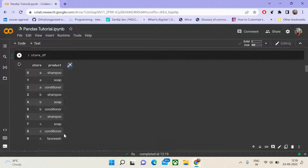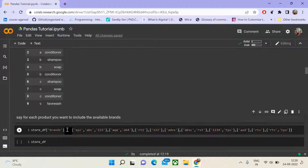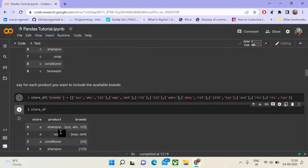You would notice that if we want to compare a store or understand what products are associated with it, this is definitely one of the ways, but not the most efficient way to represent it. The most efficient way would be to represent store as an index and product as a set of columns. However, when we add one more attribute — brands — which we represent as a list of brands associated with each product, let us see how the data frame looks.